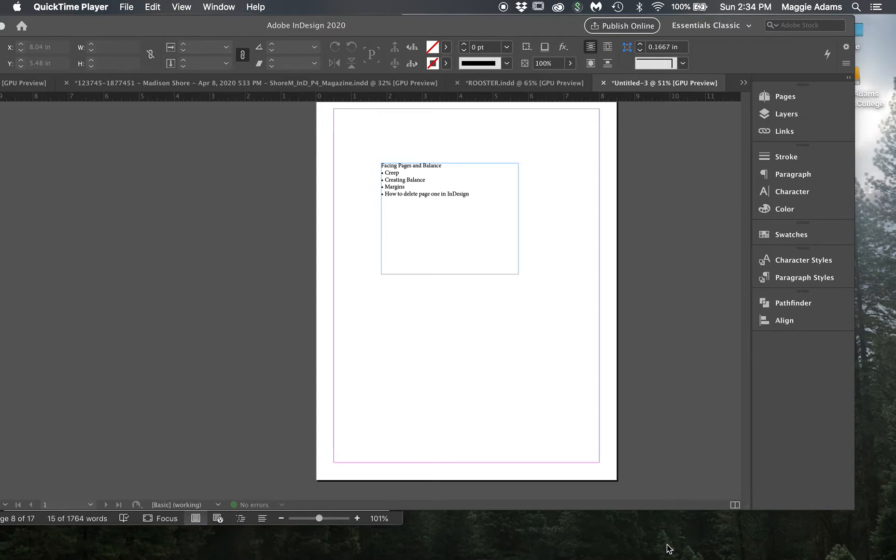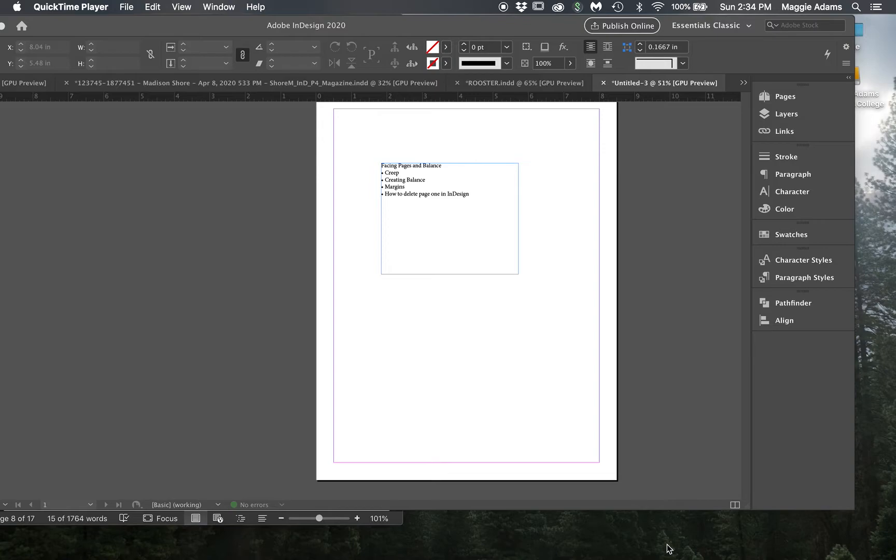I'm also going to talk about creep, the margins, and then how to delete page one in your document of InDesign which is always a little tricky and there is a way to do it.